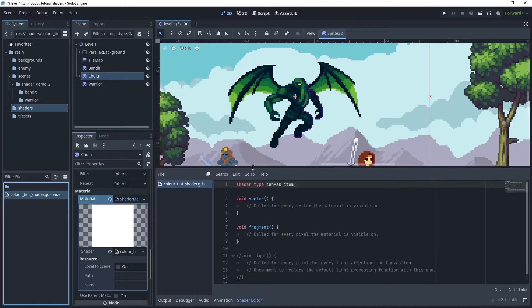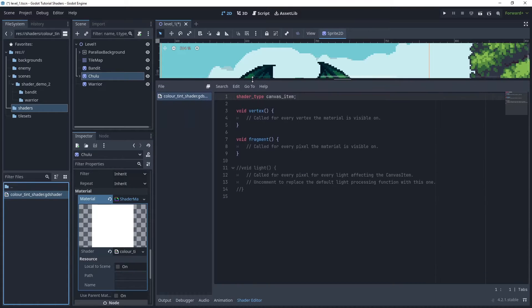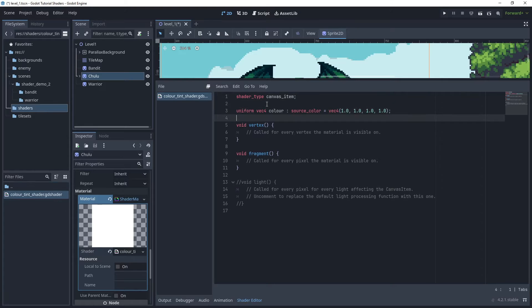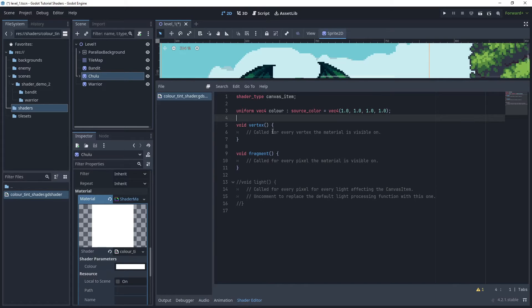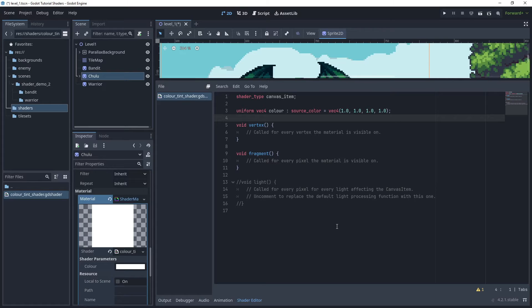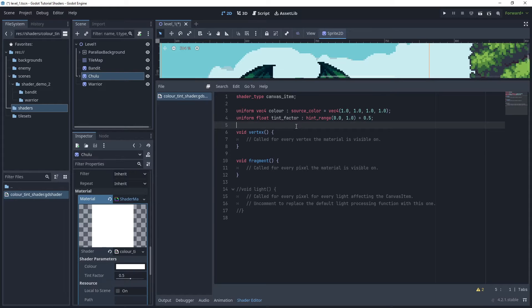I'll start to add and export some parameters so that we can modify them on the shader. The first parameter I need is a uniform vector 4 color which I'll set to source color and a default value of white. This will set the tint color for the shader.